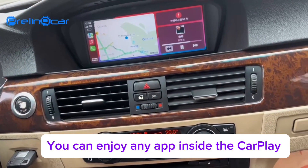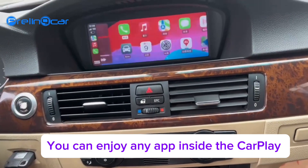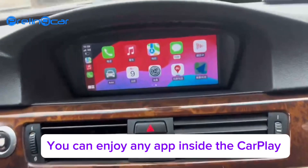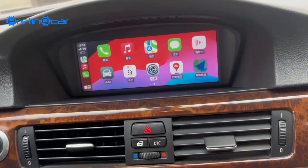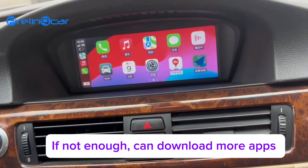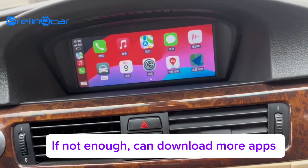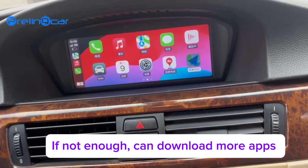You can enjoy any app inside CarPlay. If that's not enough, you can download more apps.